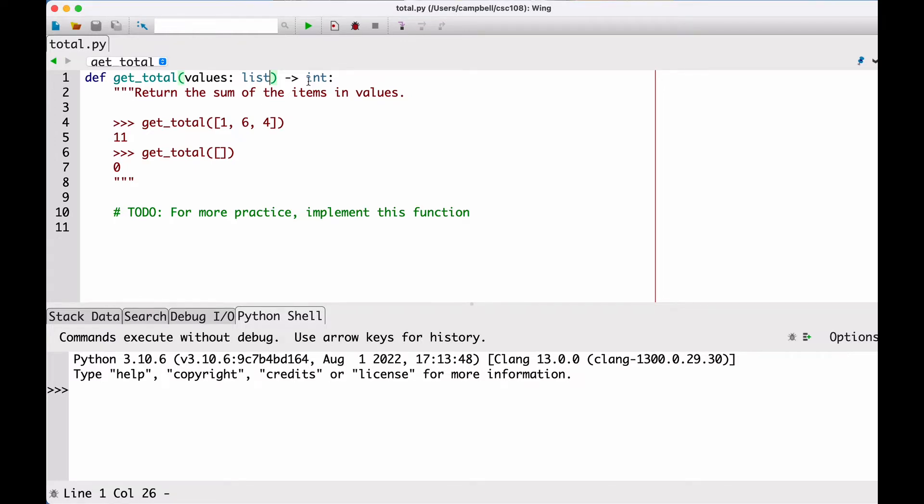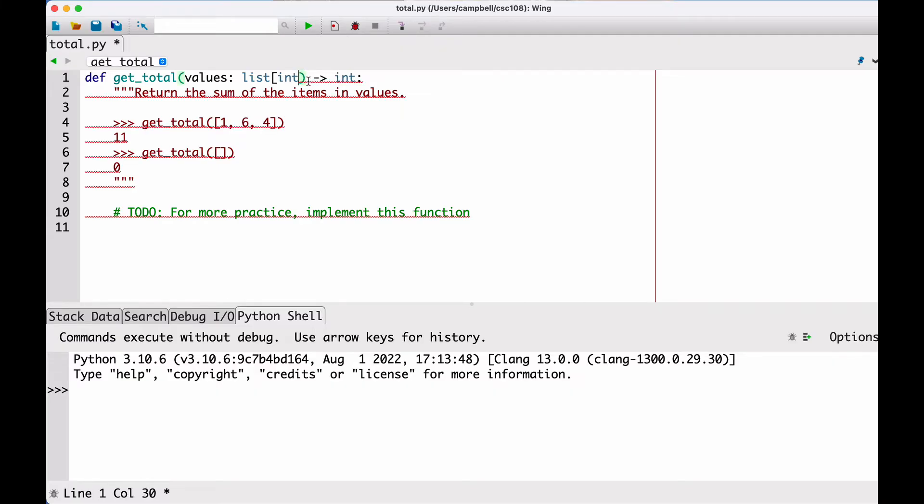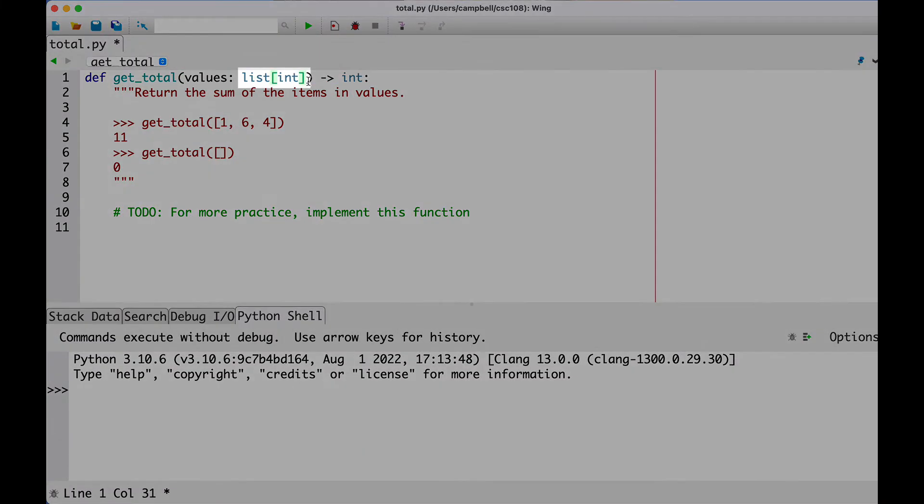Instead of simply saying that values represents a list, we can specify that values represents a list of int by adding the element type into the type annotation using this bracket notation.